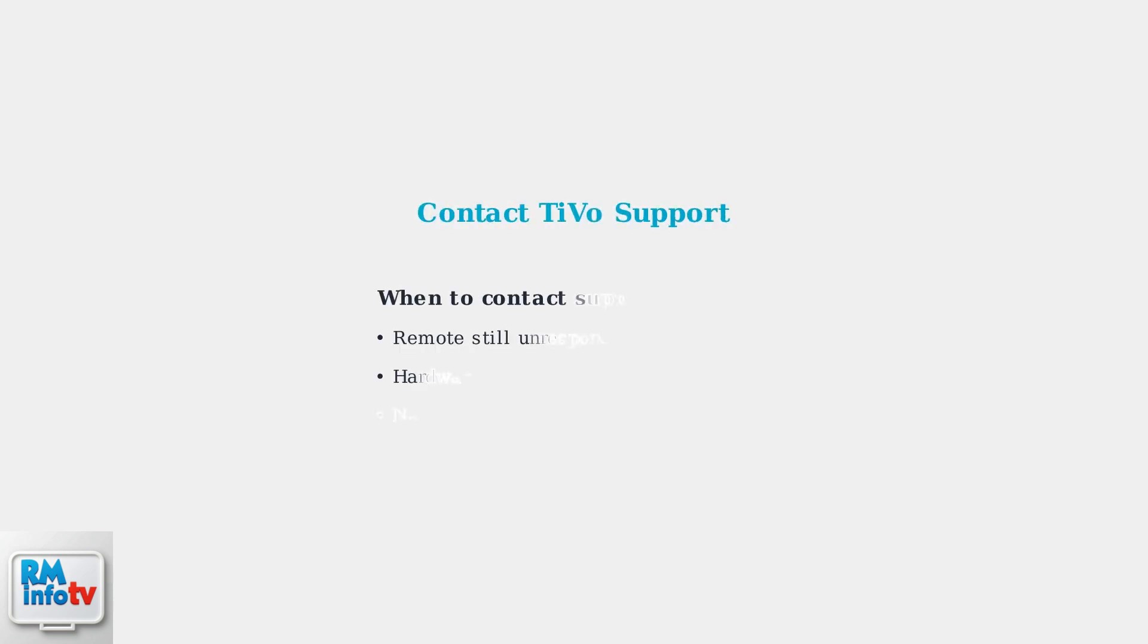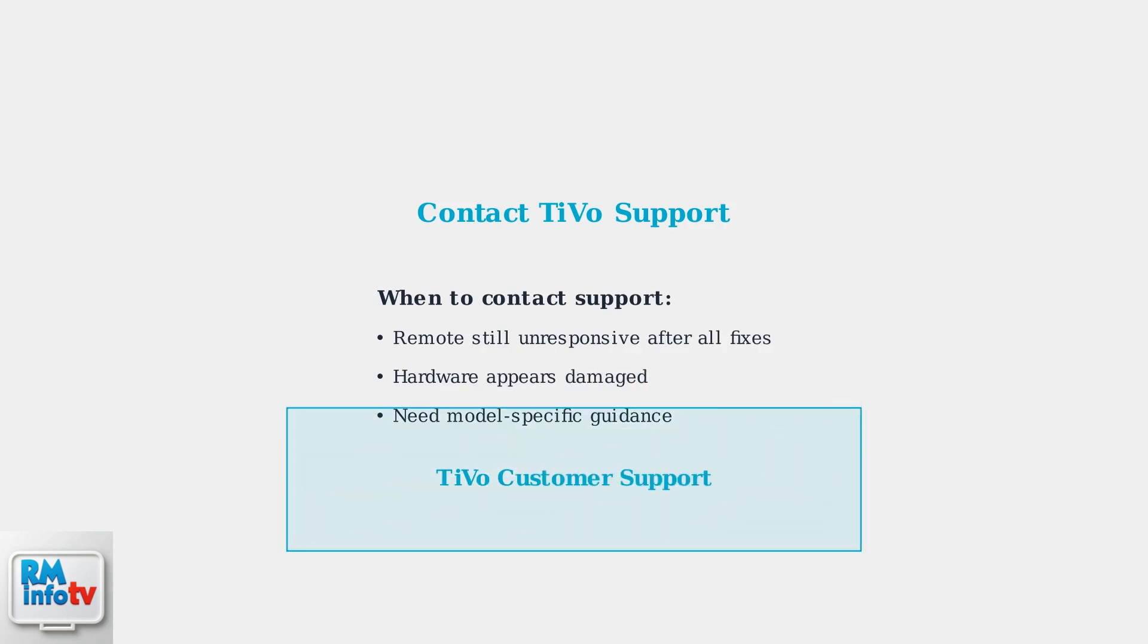If none of these advanced fixes resolve your remote issues, contact TiVo support for further assistance. They can provide model-specific troubleshooting or arrange a replacement remote if needed.